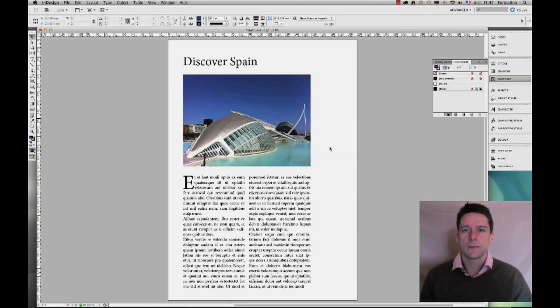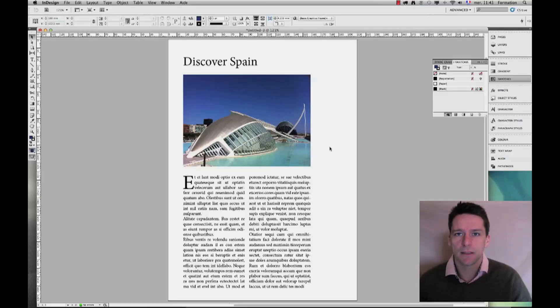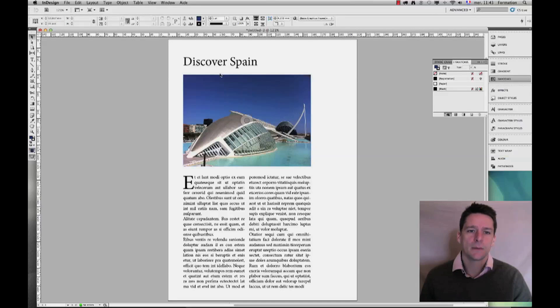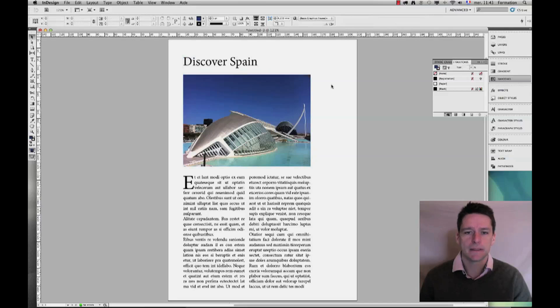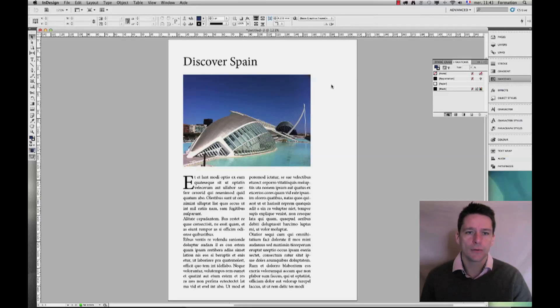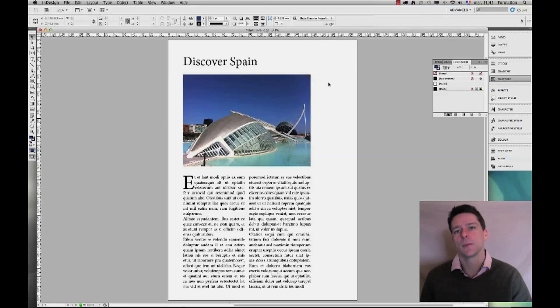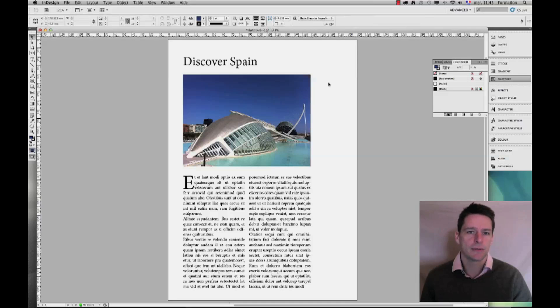Hello and welcome to this Adobe InDesign tutorial. Today I'm going to explain how to give some dynamic look to your layout using the drop shadow option within Adobe InDesign.